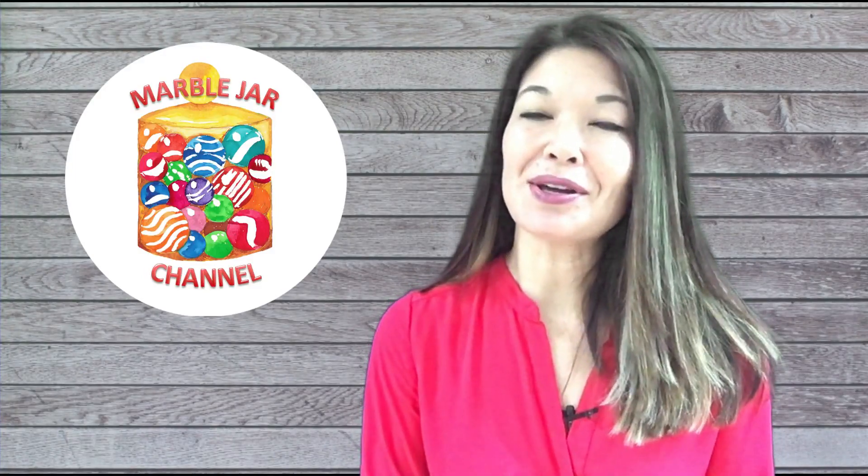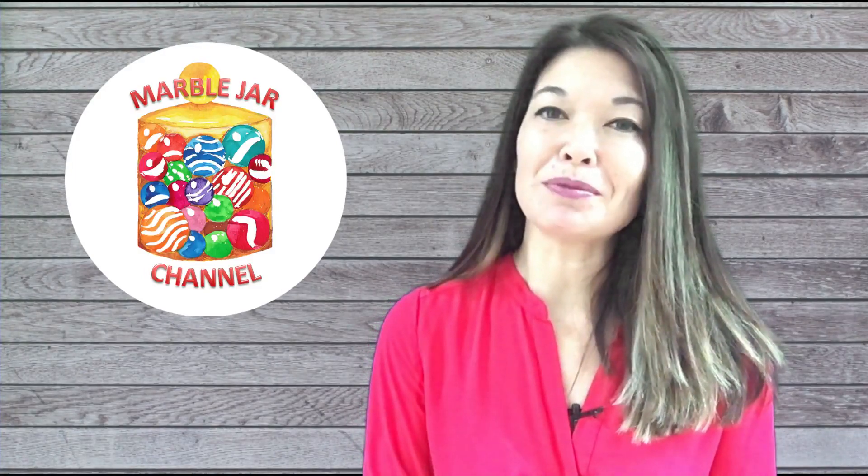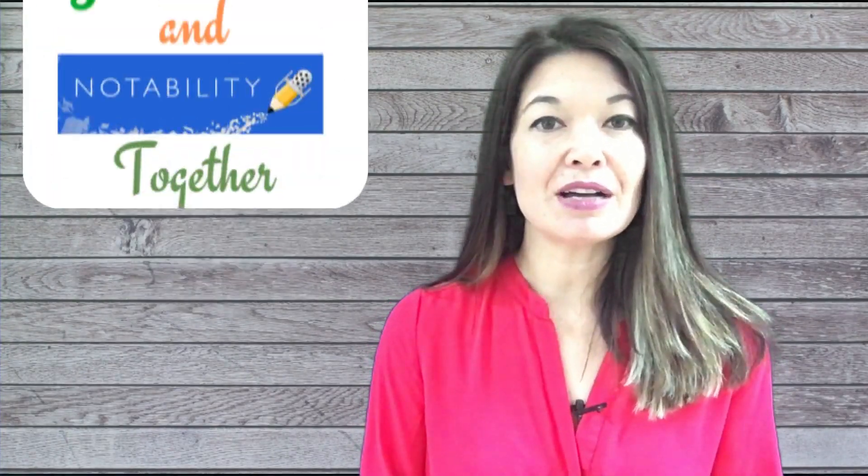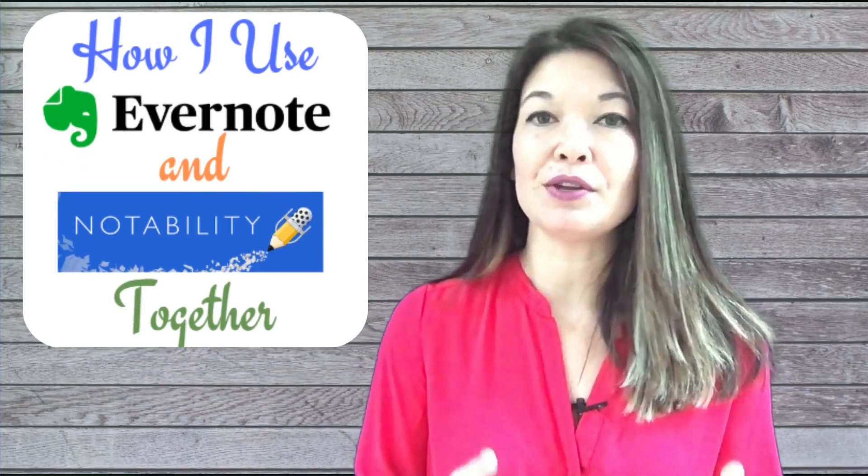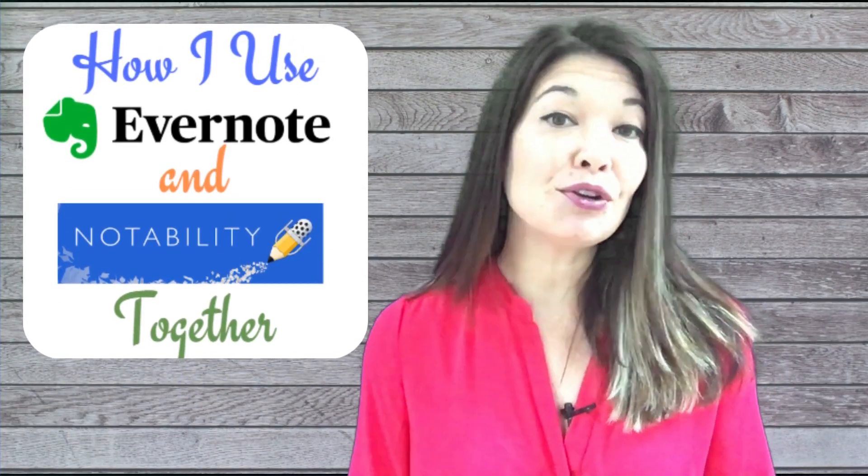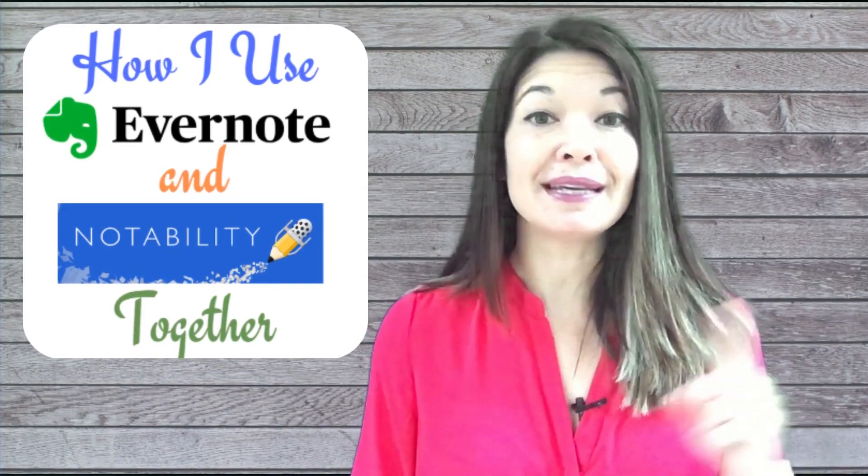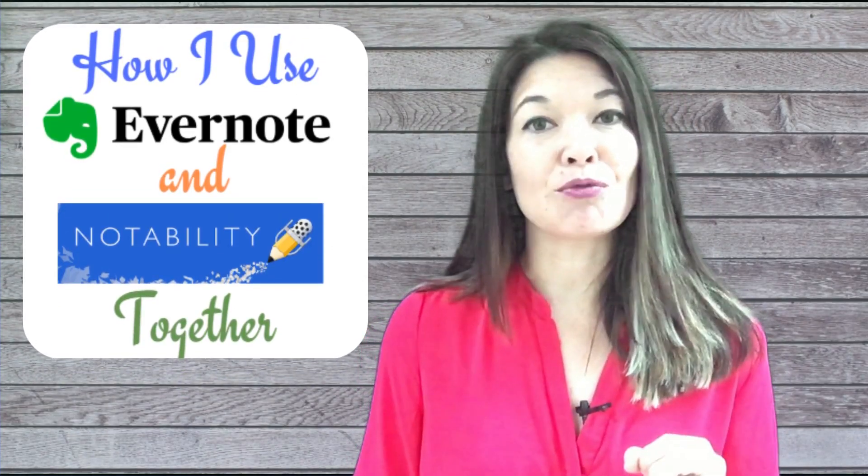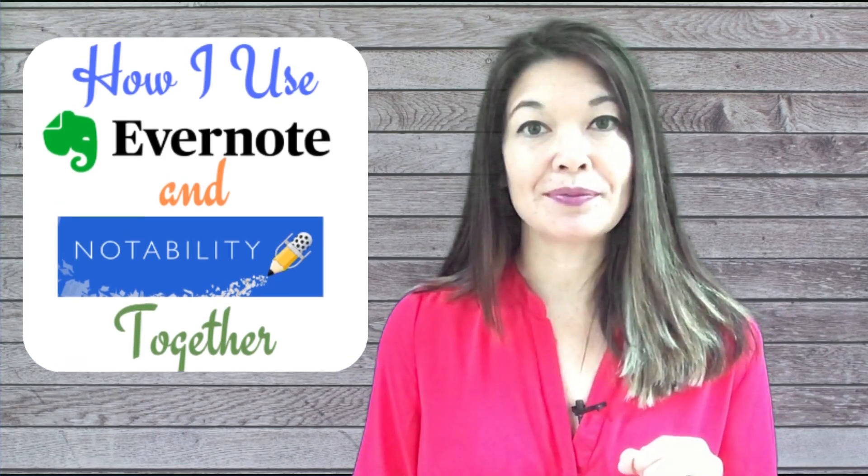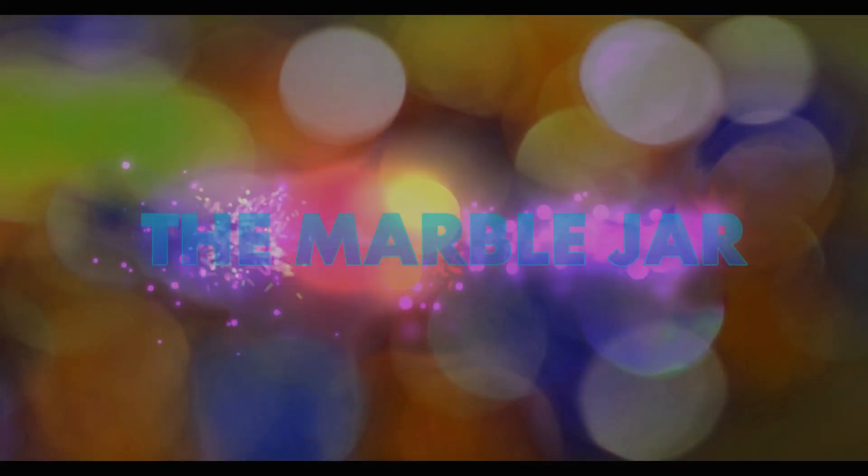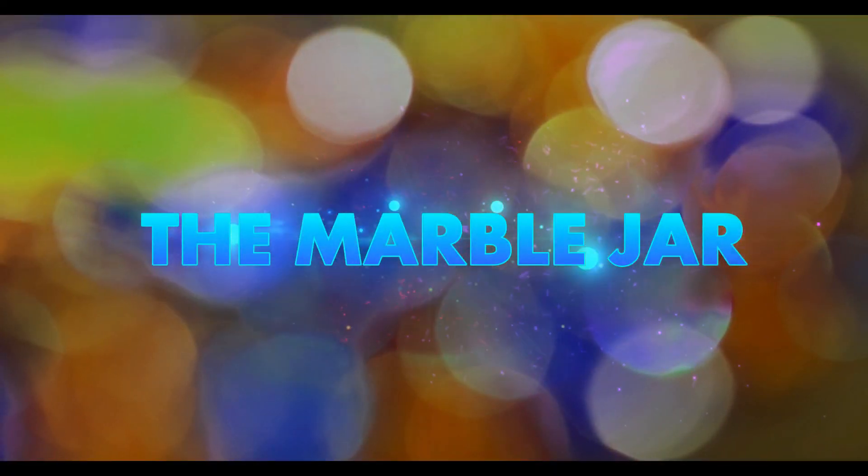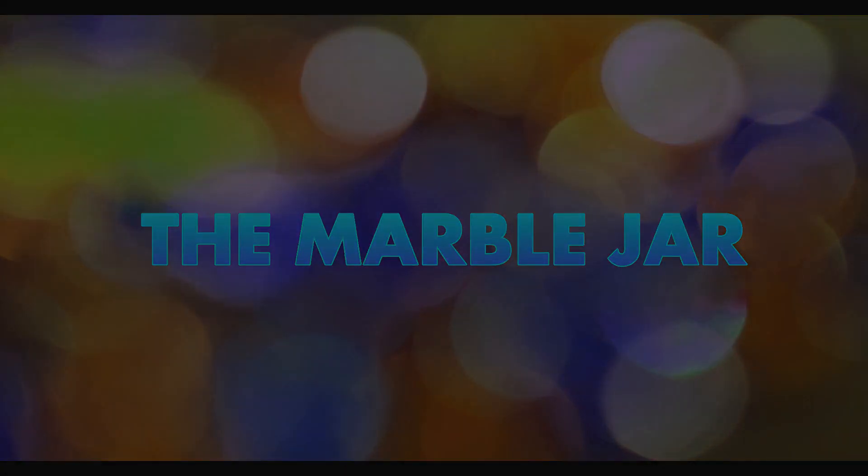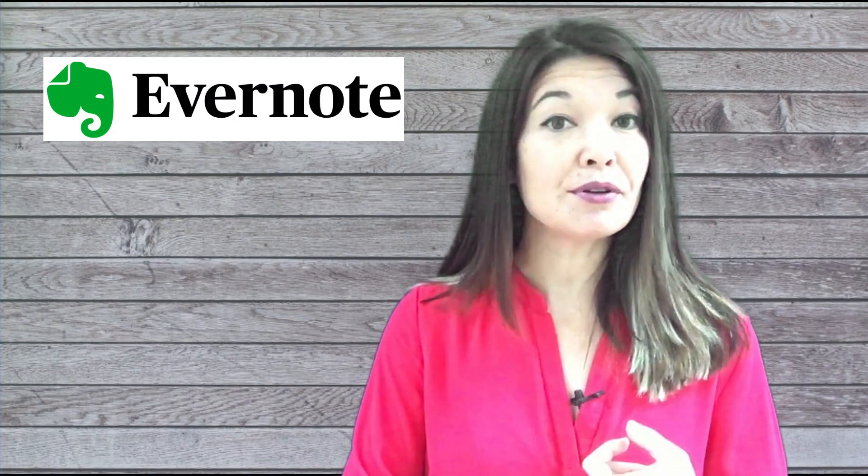Hi everyone, this is Laura Hammack from the Marble Jar channel. In today's video I'll show you how I use both Evernote and Notability together for note-taking and record-keeping. I use two traditional note-taking apps or products: Evernote and Notability.